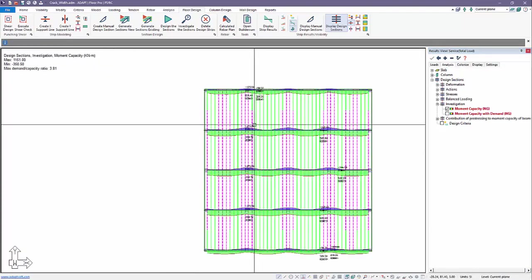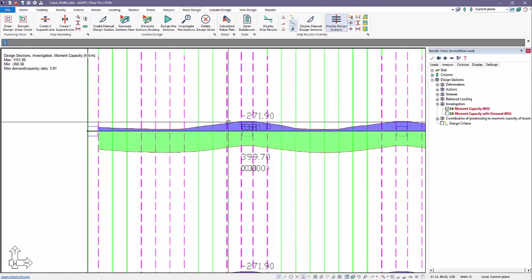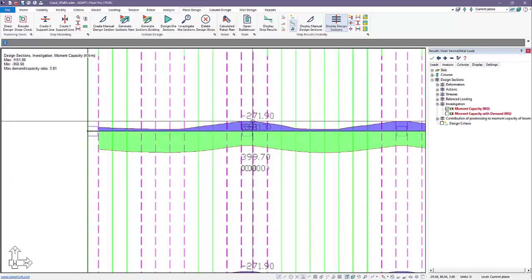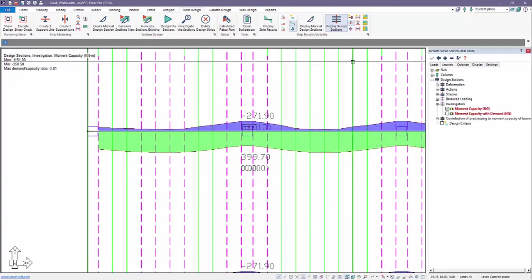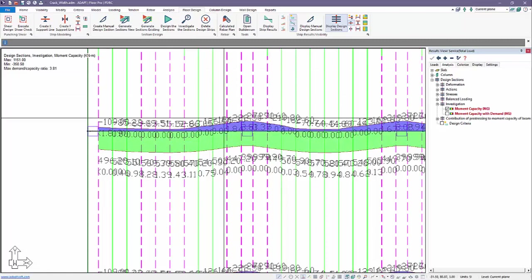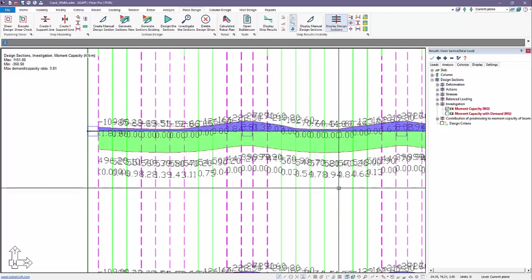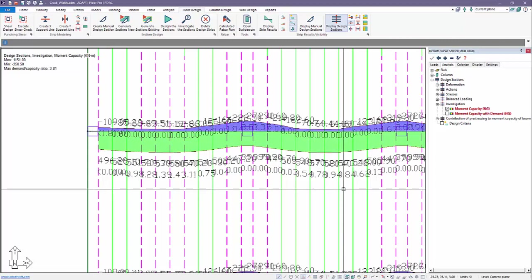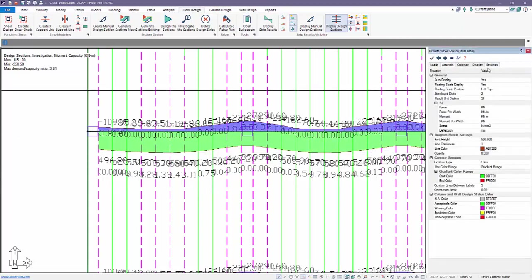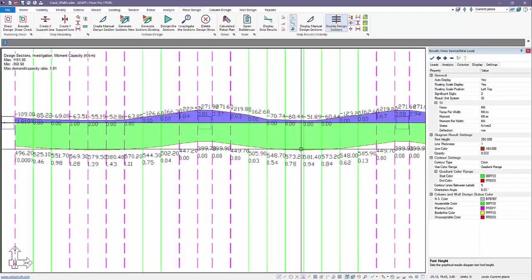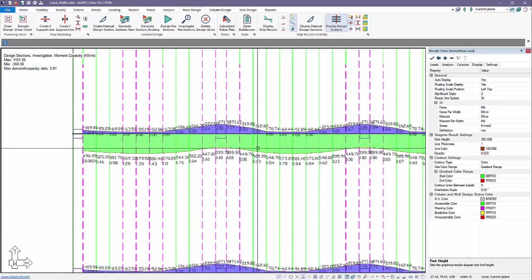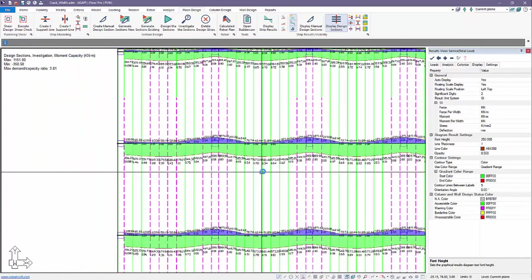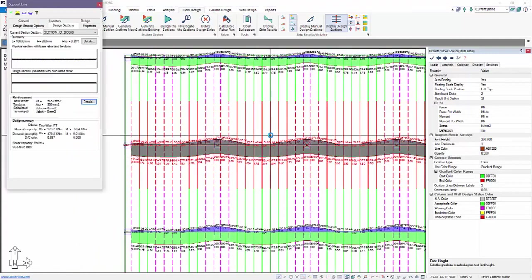If we check just one of these sections, we can see that graphically we can show the capacity of the section. So using this option here under the floor design ribbon, strip results, visibility, we can turn on the values for each critical section that's checked in the slab. And we'll go ahead and just modify the text height under the settings here. We'll just change this, cut it in half, and update that. And you can see the program reports positive and negative capacities. Blue is negative, green is the positive graph.